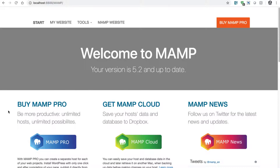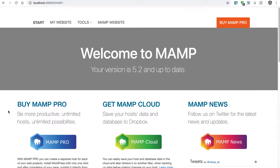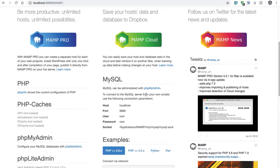You will have the option to take a look at various things related to the server. On this particular URL, localhost:8888/MAMP, it is your start page in your MAMP configuration. And you can take a look at the MySQL details: the host name, port number, username and password.